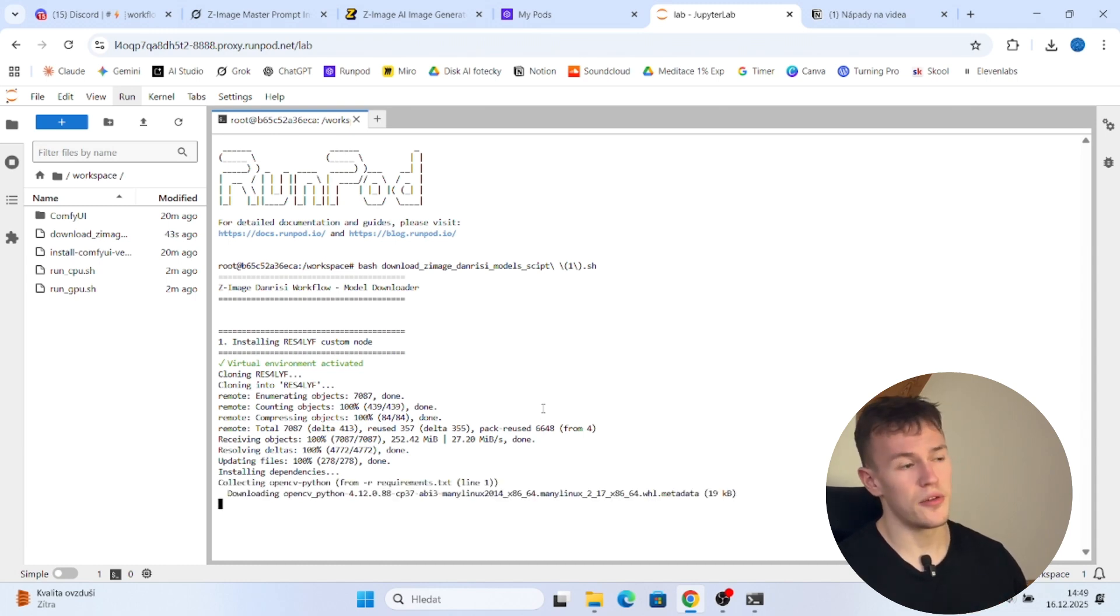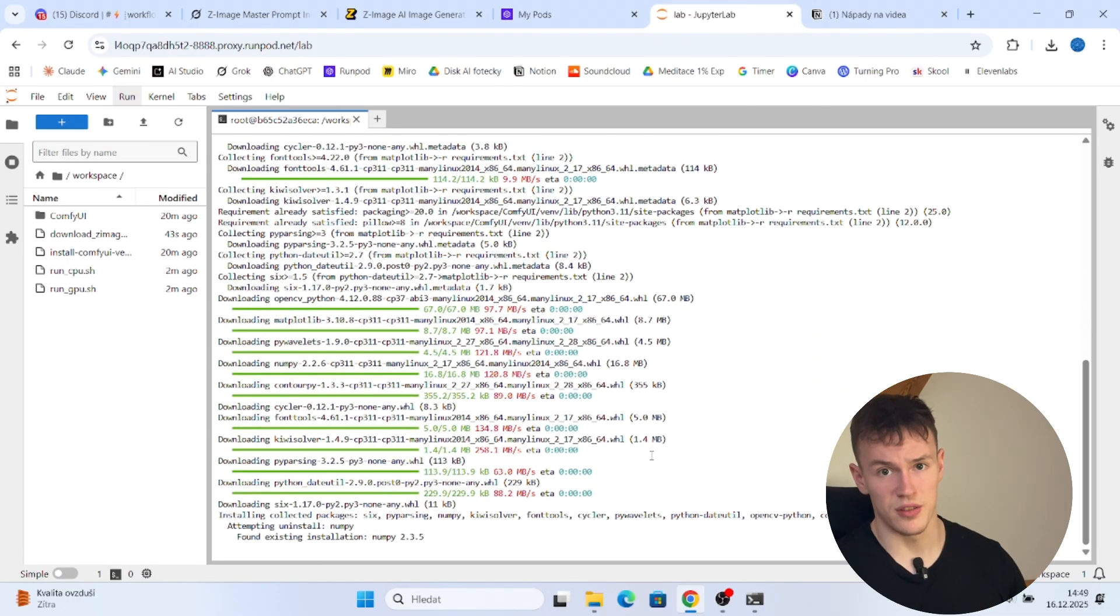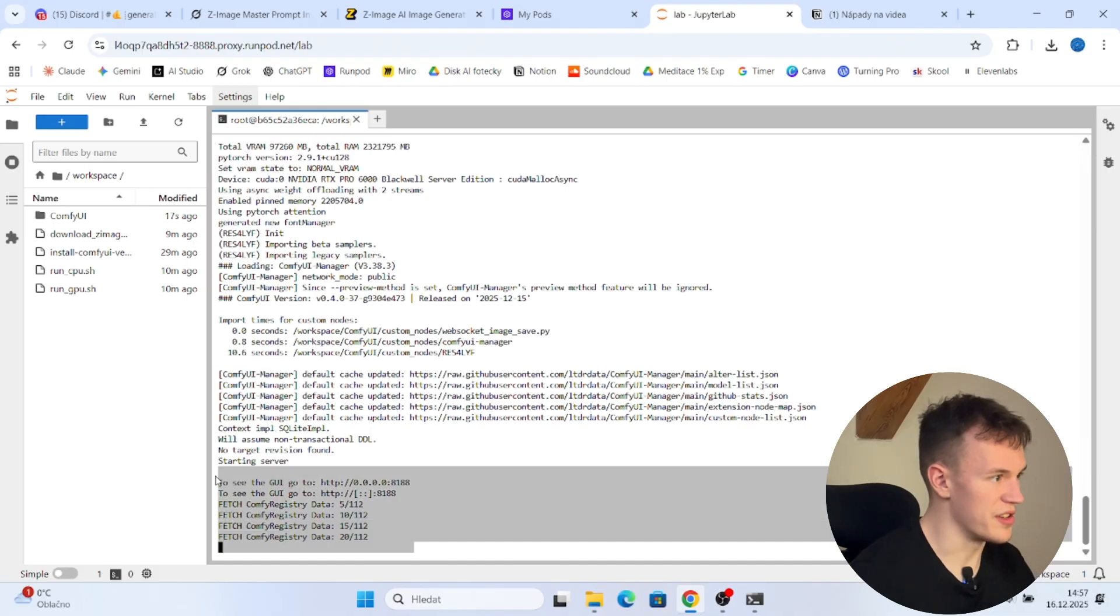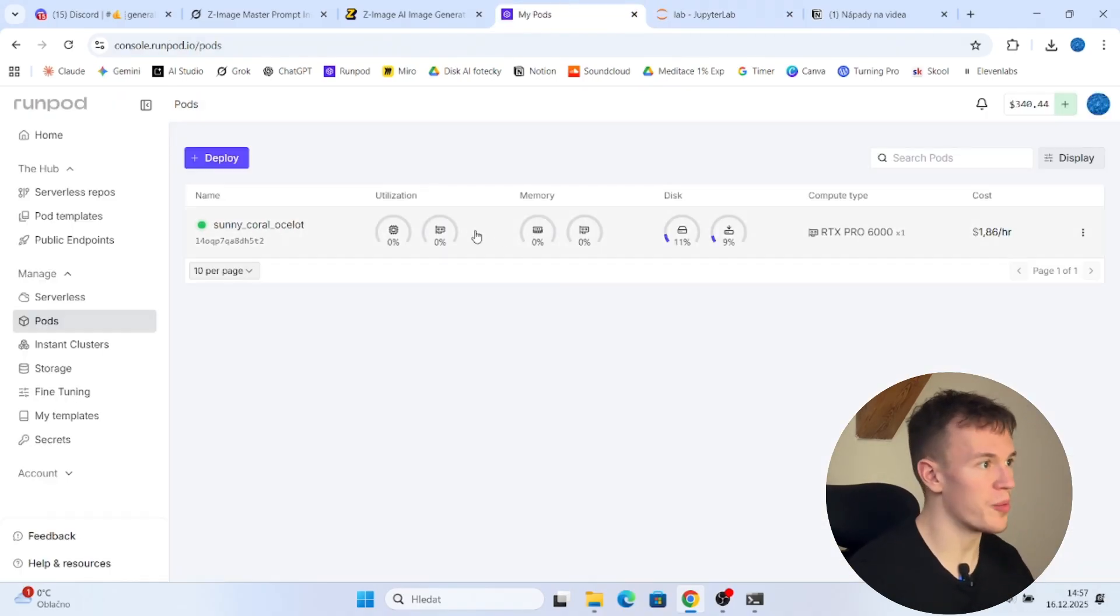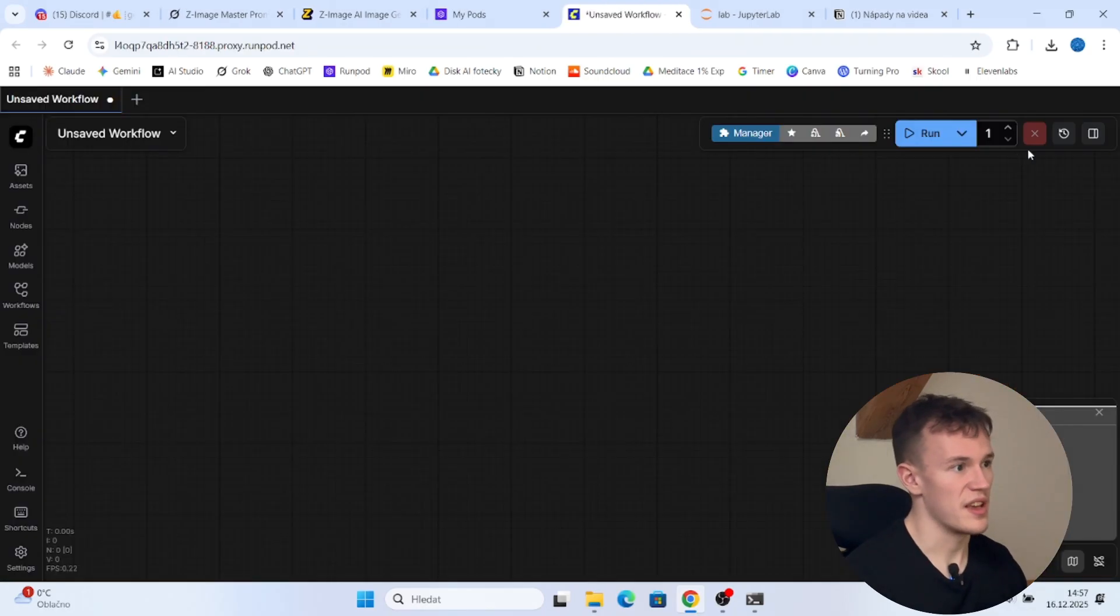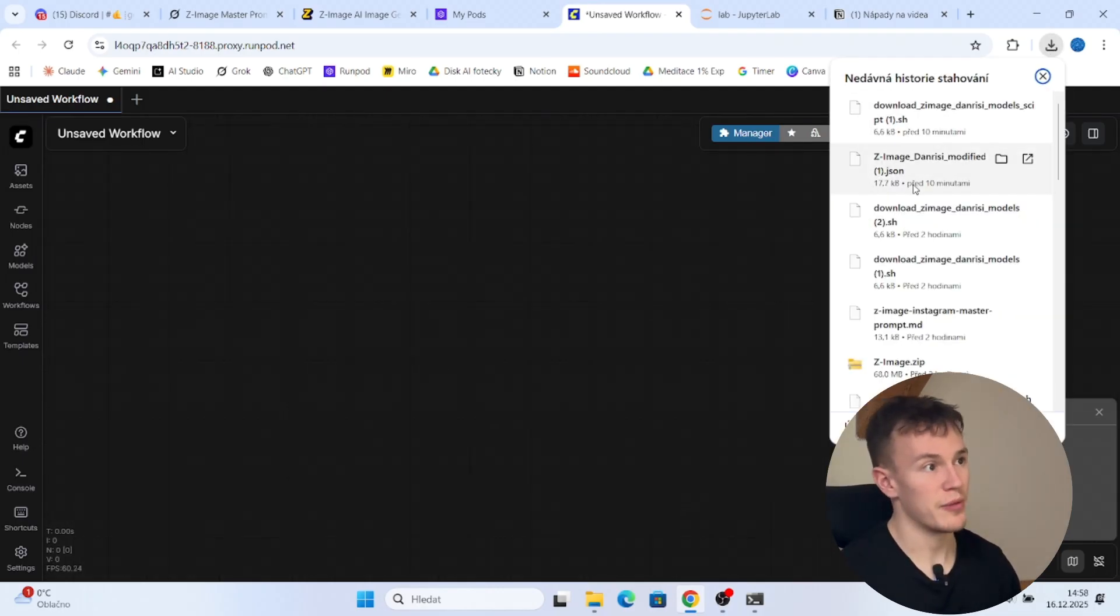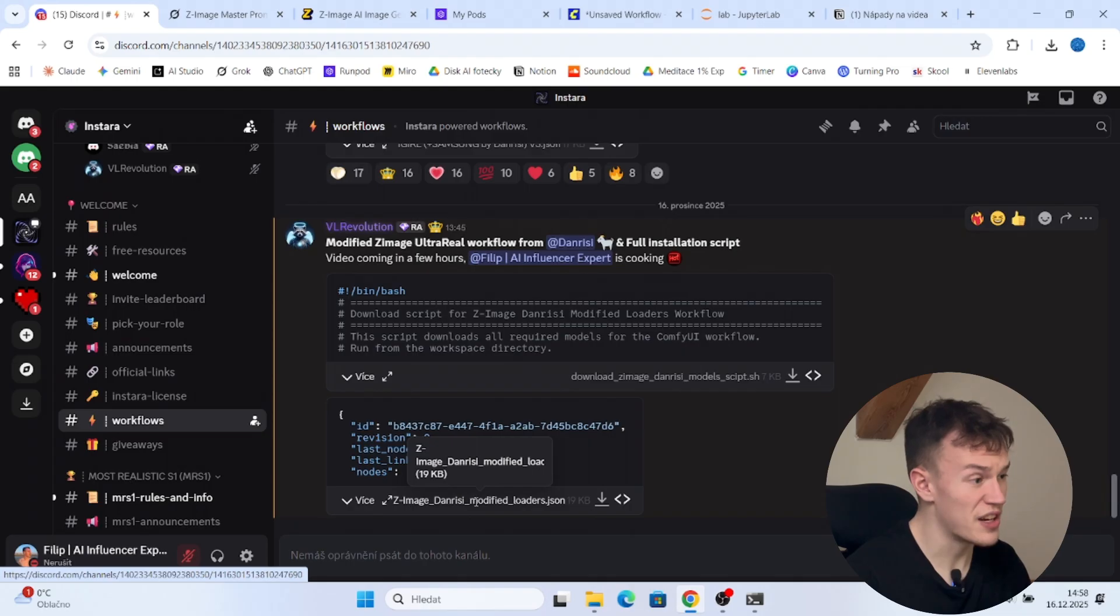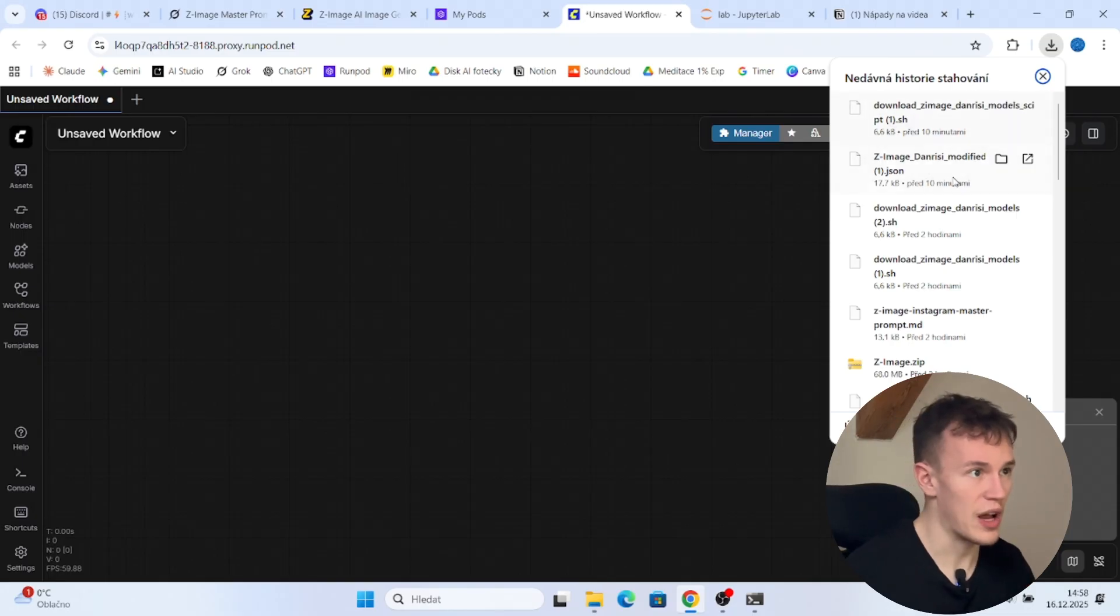So when it's done, you can just launch the ComfyUI, install the rest of the custom nodes and you are done and you can just use it. So now we are gonna wait a bit again and then I'll get back to you. And now when you see this message, it means that it has been loaded. So you are gonna go back to RunPod, you are gonna open your pod and you are gonna click on ComfyUI. Now it loads the basic version with no workflow. And that's the reason why we downloaded the JSON file. Now we are gonna use this file, the last one, Z-Image Dandrisi Modified Loaders JSON, which we are gonna drag and drop into ComfyUI. So now I'm gonna do that.